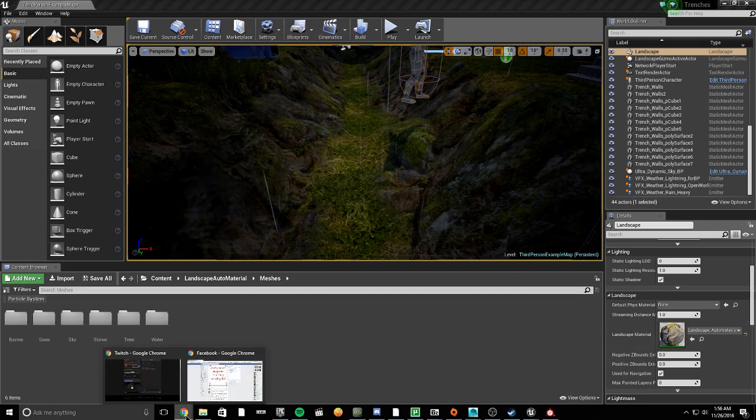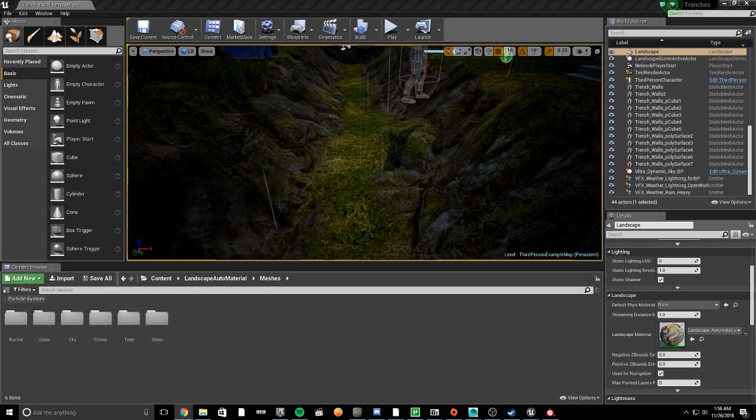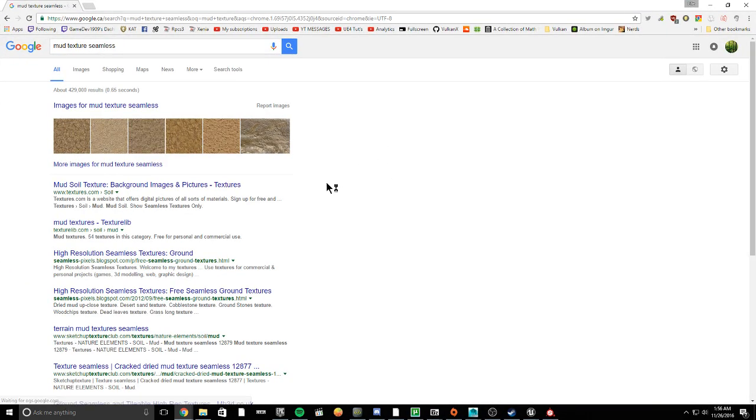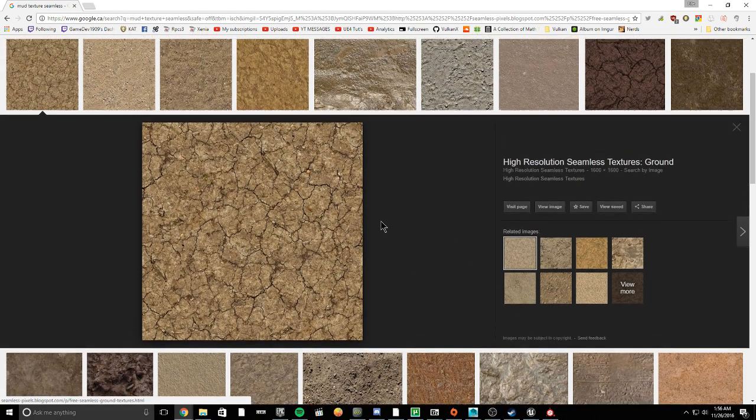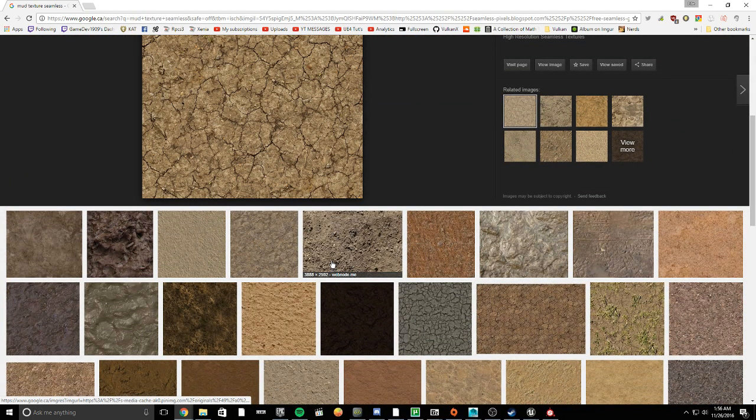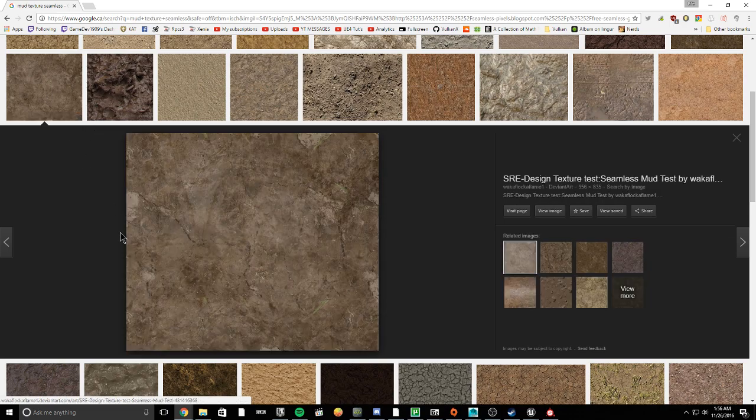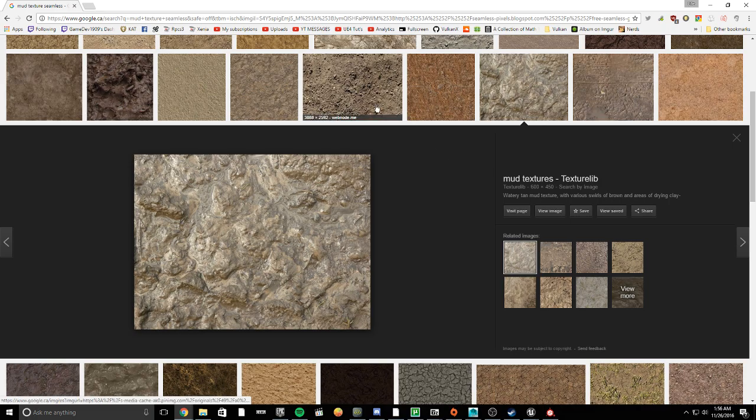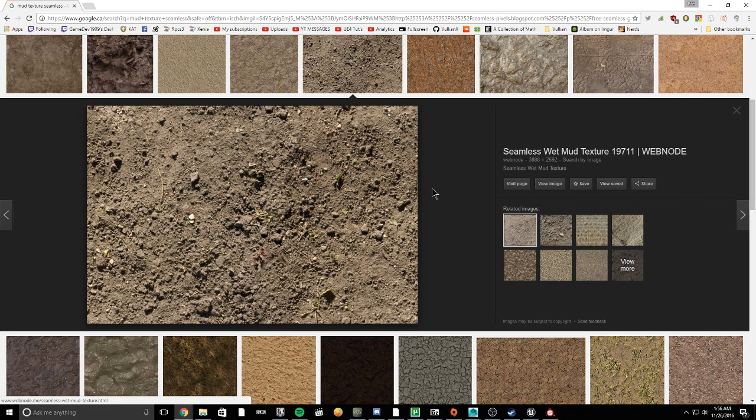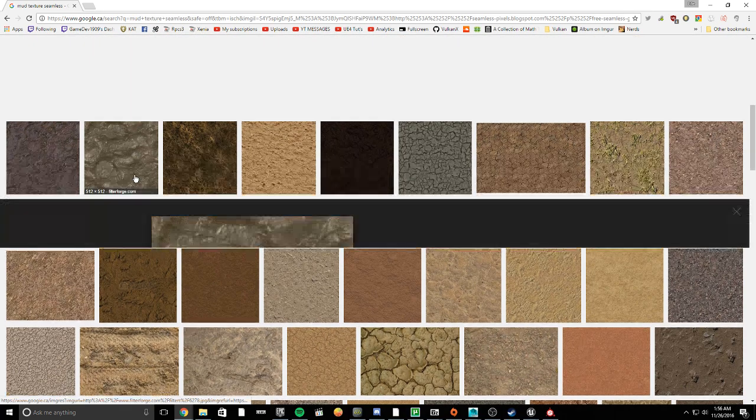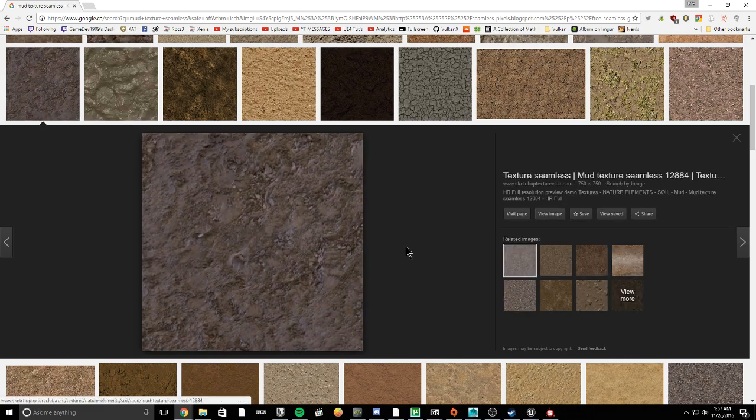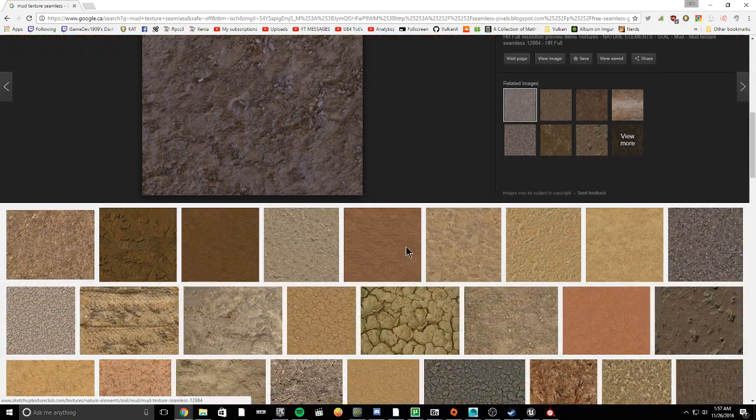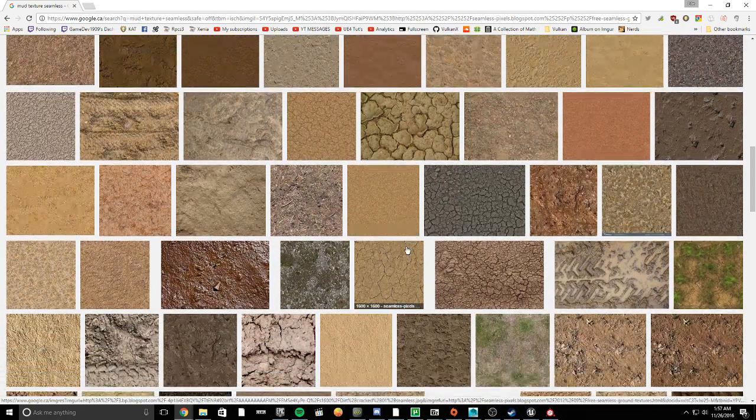So we're going to be adjusting this, and first to adjust it what I would need to do is find a mud texture that is seamless. It's hard to find any good mud textures these days.